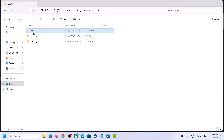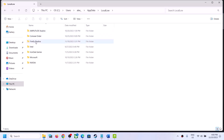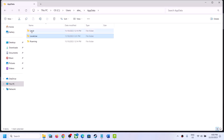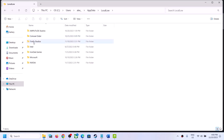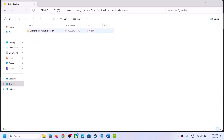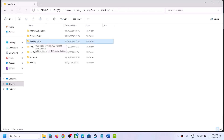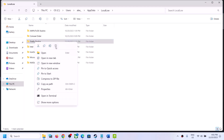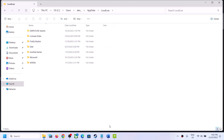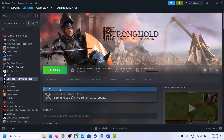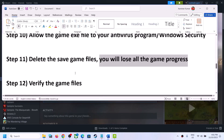Go back and find the LocalLow folder. Inside LocalLow you will see a Firefly Studios folder — right-click on it and click Delete. Once deleted, launch the game and check.